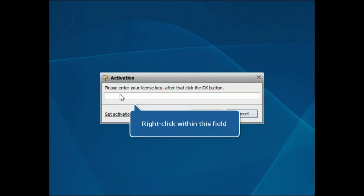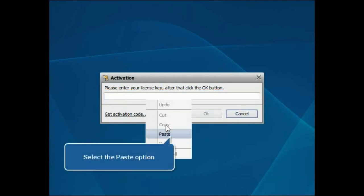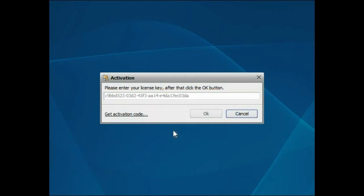Right-click within this field and select the Paste option from the menu.